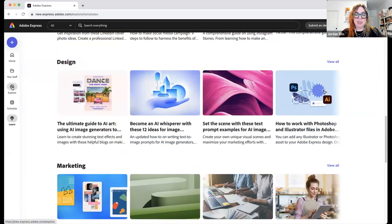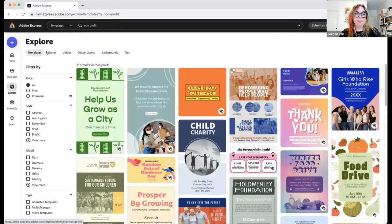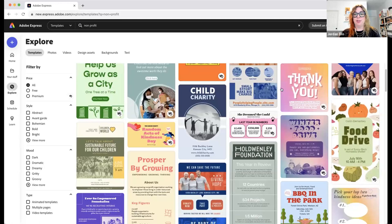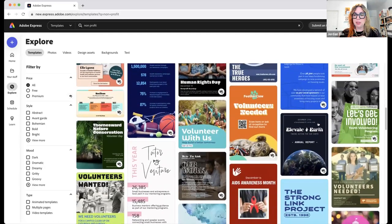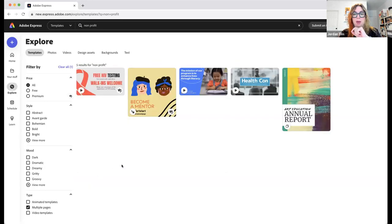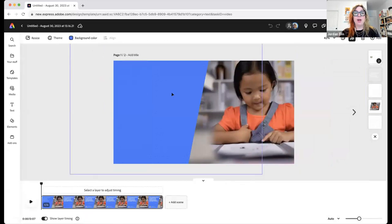Learn has more resources about social media or Adobe Express. Let's go to Explore now and search for a nonprofit template. I can choose photo, video, design assets, background, text, but I want a template. You can search for something specific like a thank-you post, a presentation, or different social posts. Let me look for a presentation — we also have some templates that are multiple pages. I'll click on one — this is actually a video template.